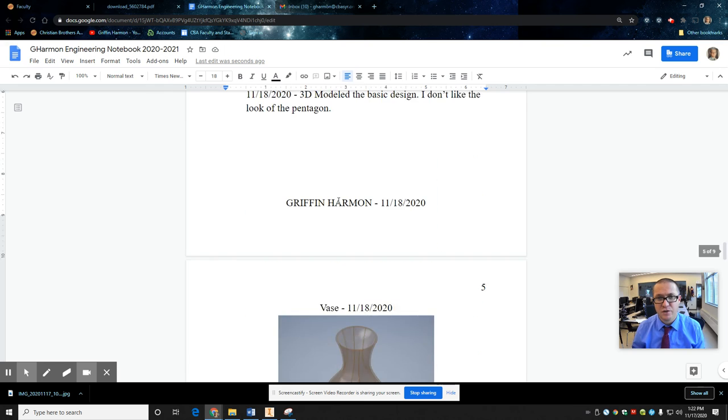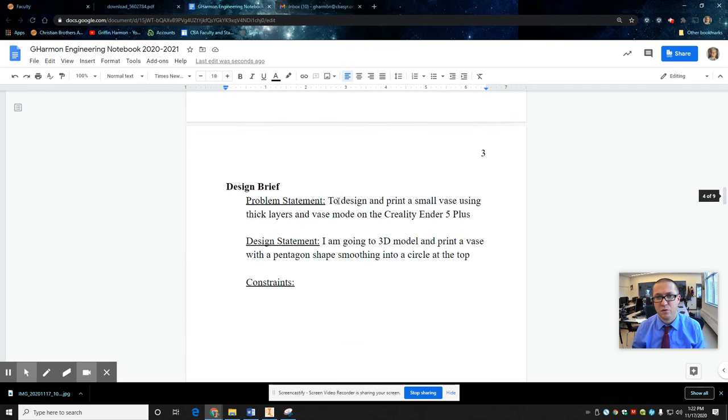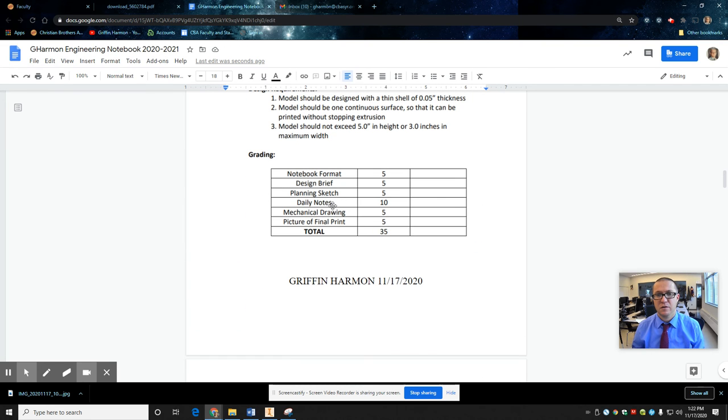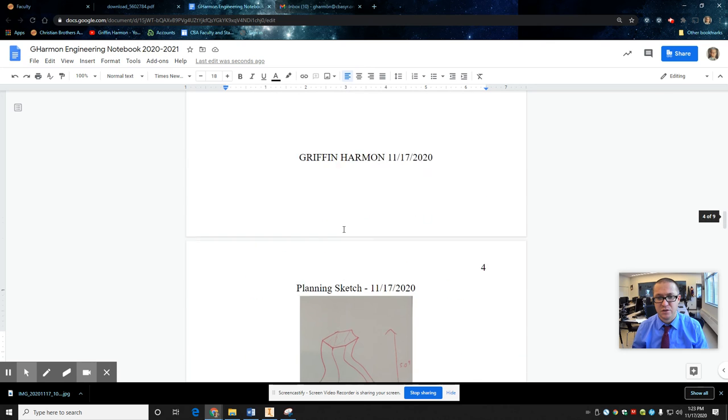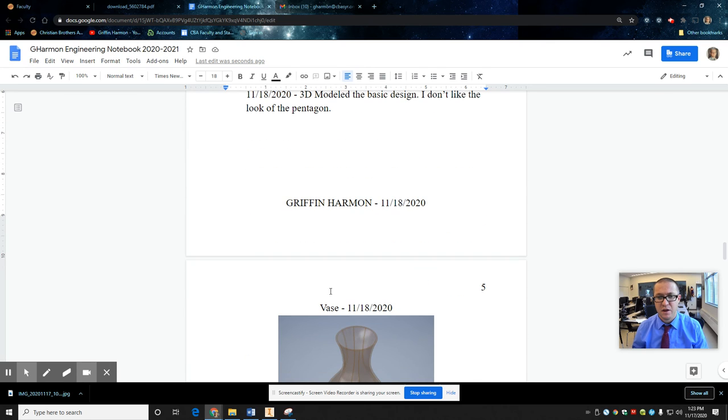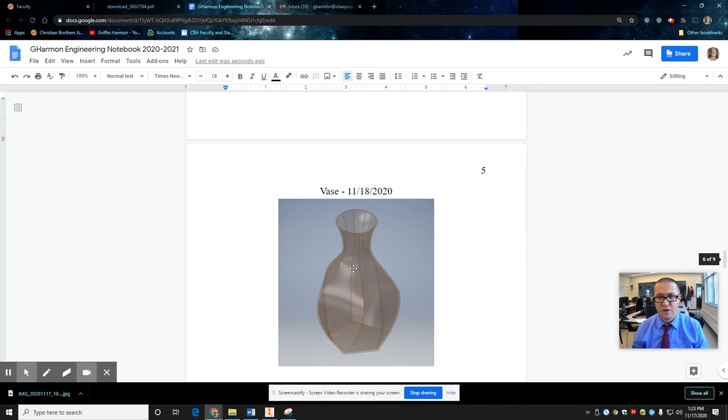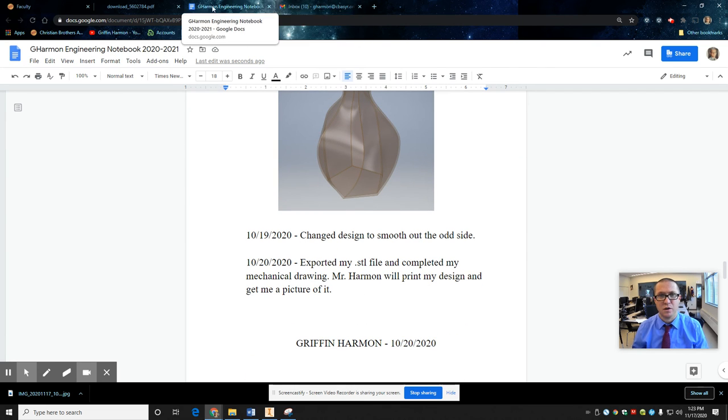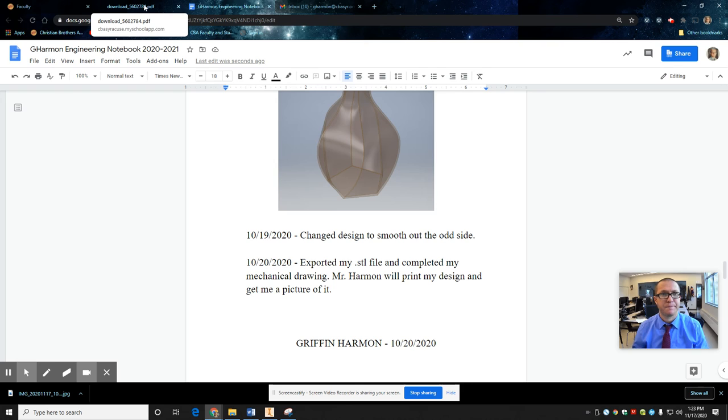So if you go back and look at the rubric. Okay. Planning sketch. Daily notes. That's what this is. This stuff is the daily notes. Not the planning sketch. But this stuff. And then evidence that you did something. Right. Like an actual picture. And you just continue working.